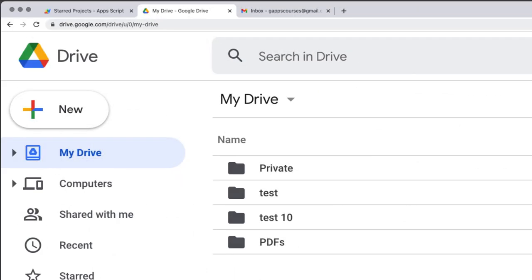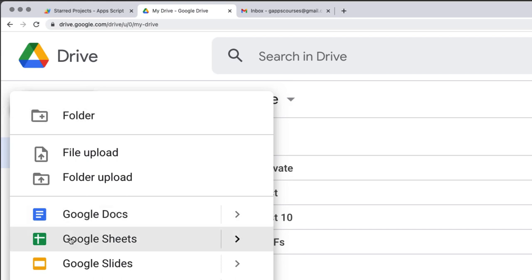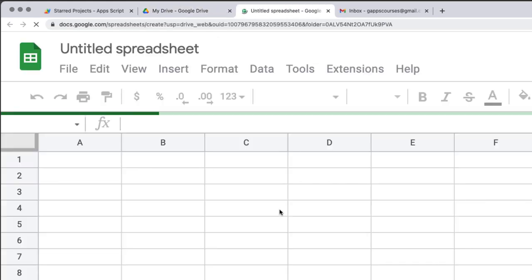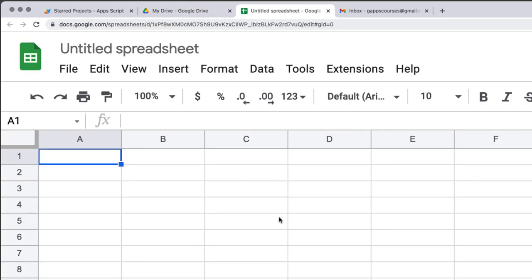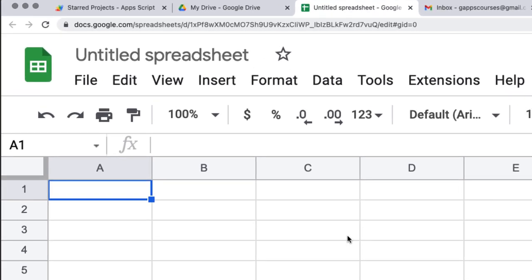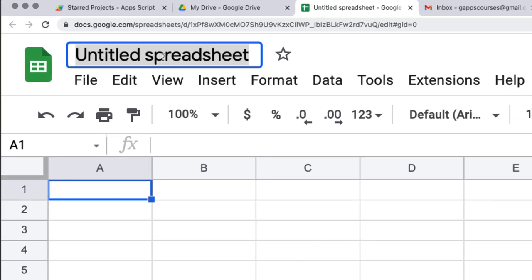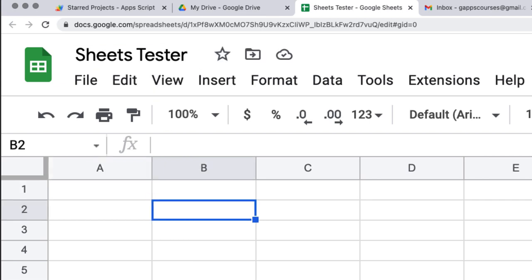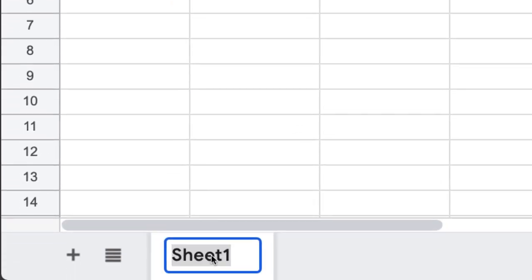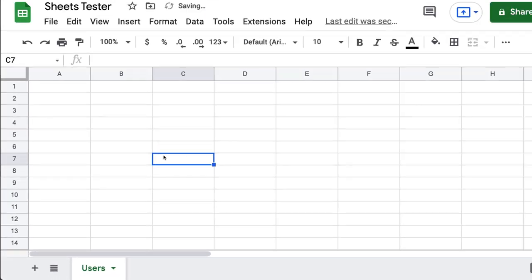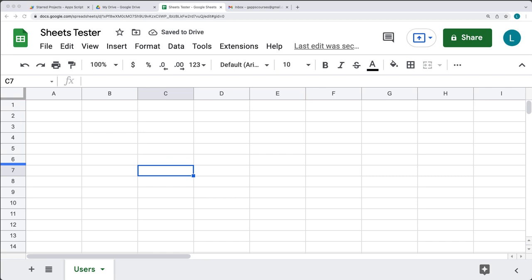Log into your Google account, then go over to Drive. Under Drive, select New, and under New we're going to create a spreadsheet. This project is going to be a bound script, so it's going to be bound to the spreadsheet. You'll need to have a Google account and create a blank spreadsheet to use for this project. Give the spreadsheet a name — I'm going to call it Sheets Tester — and let's update the sheet tab to be called Users, then populate some information into the sheet.